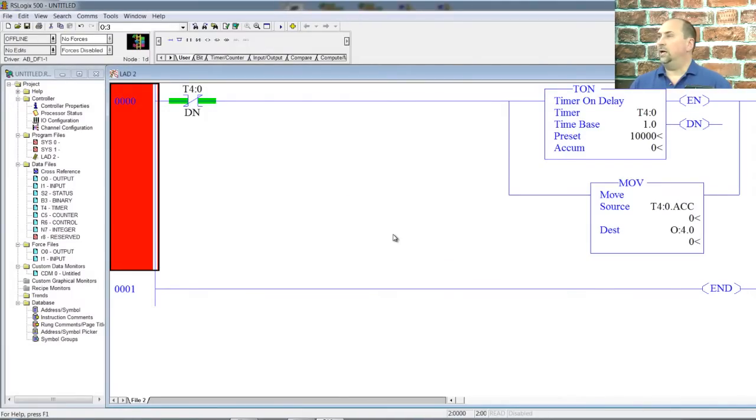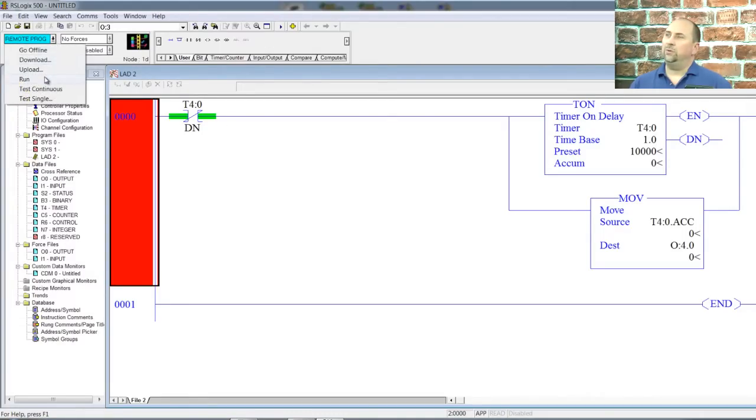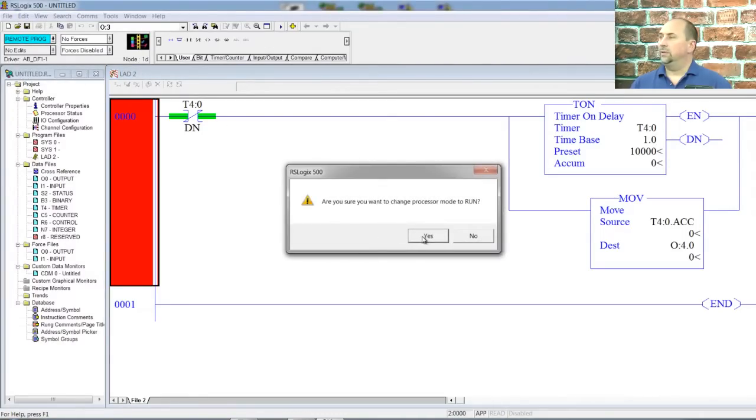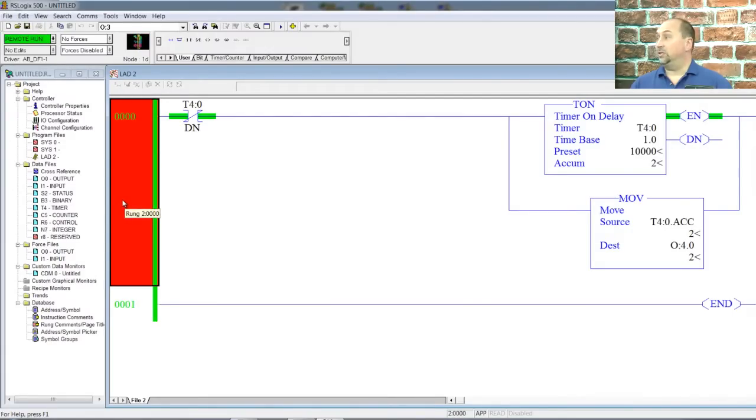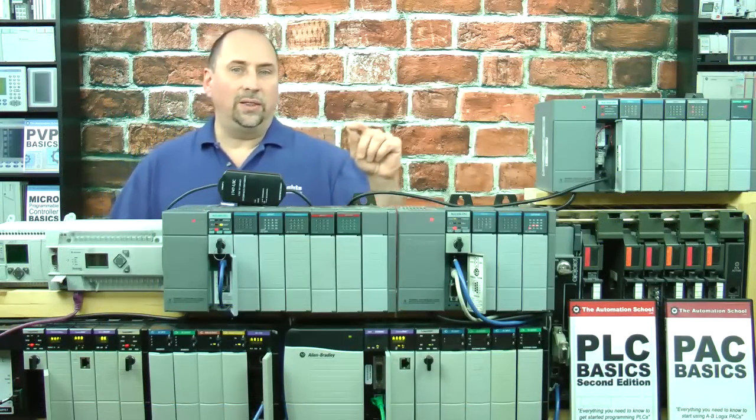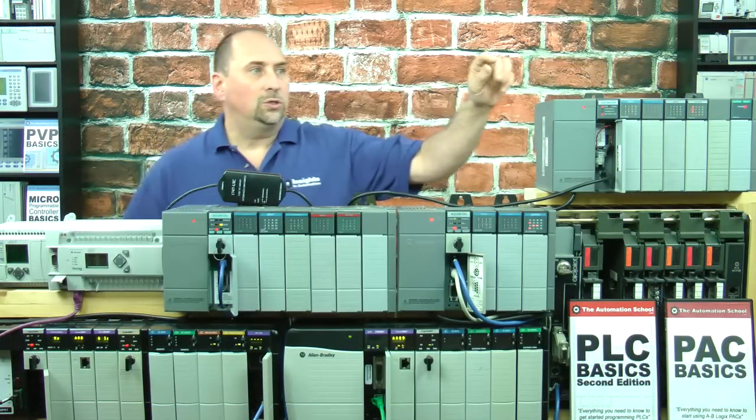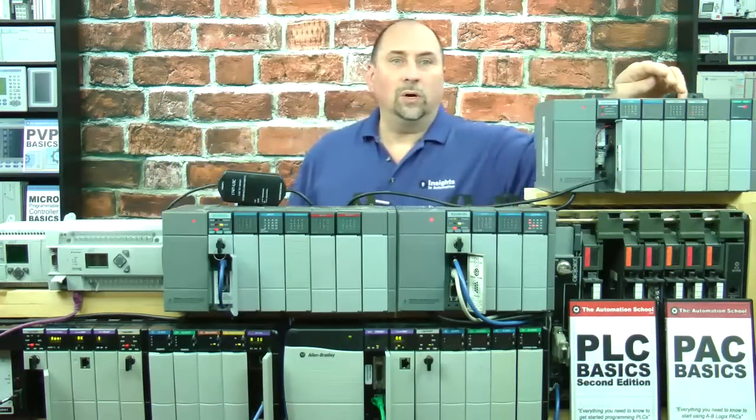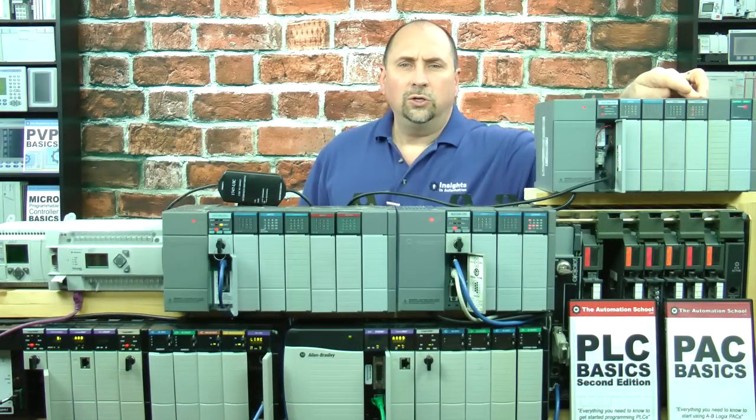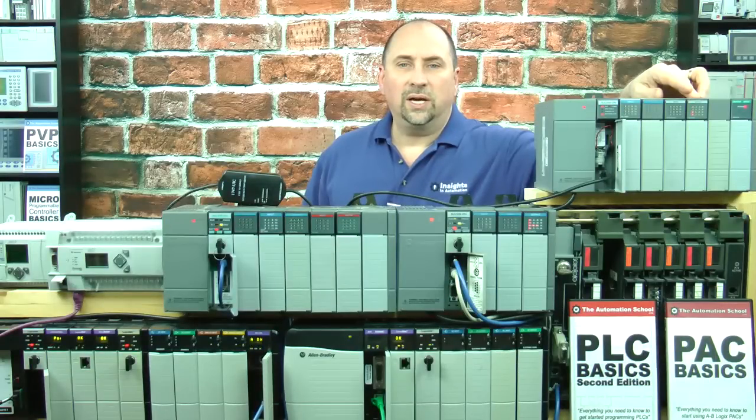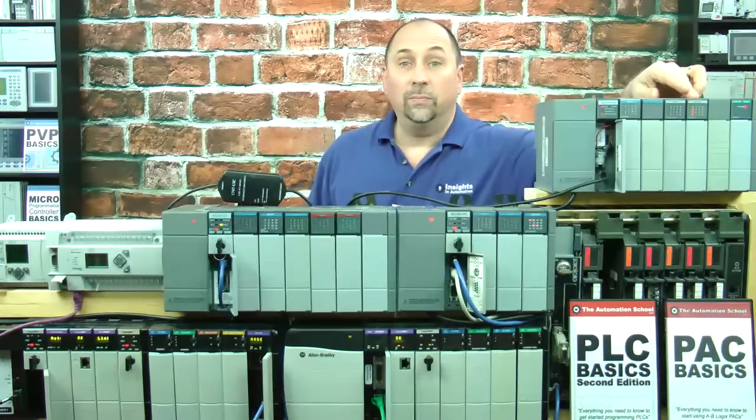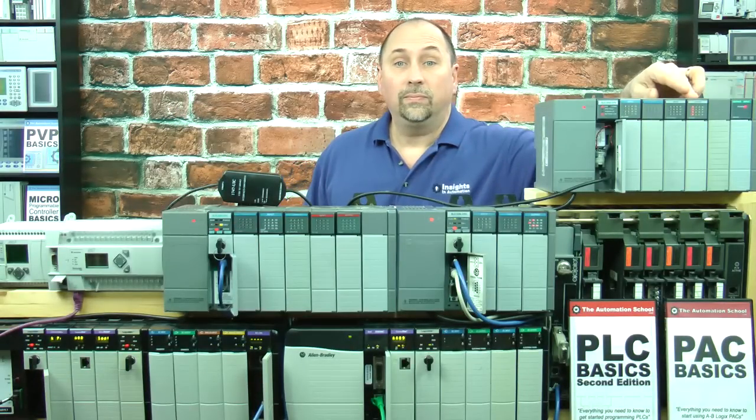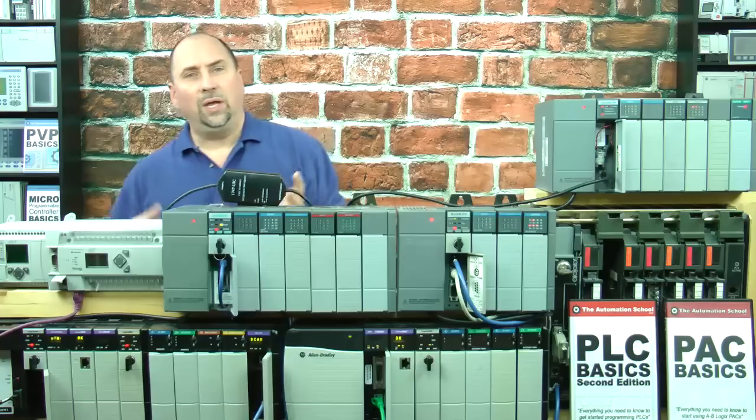Now I want to go online. Let's see how we did. We'll put this program into the run mode. And now everything's green. It's running. And now you should be able to see on that output card, right here, you should be able to see those lights changing every second based on that accumulate value. And that's it.